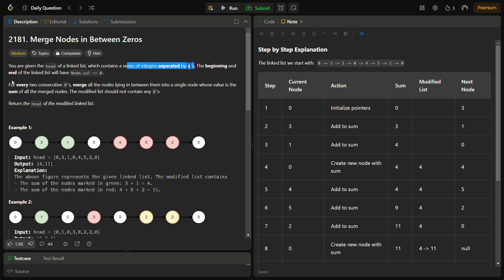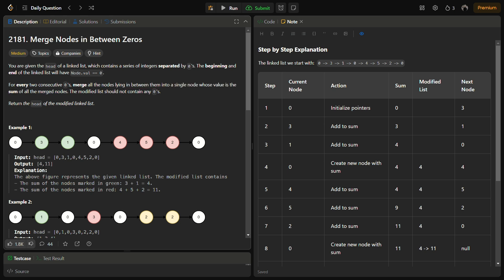For every two consecutive zeros, we have to merge all the nodes lying in between them into a single node whose value is the sum of all the merged nodes. For example, suppose we have: 0, 3, 1, 0, 4, 5, 2, 0. In between the first and second zero we have 3 and 1, so the sum becomes 4. In between the second and last zero we have 4 + 5 + 2, which equals 11.